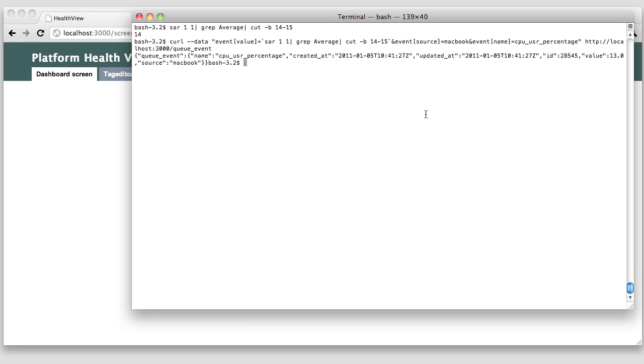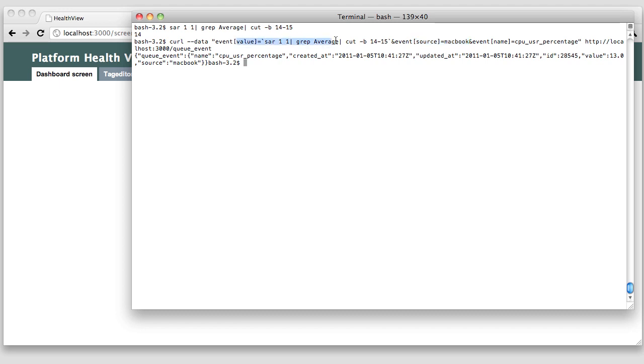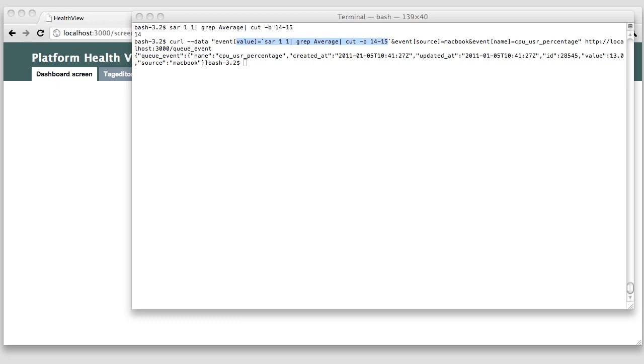As you can see, the payload of the POST request is just three parameters. The source of the event, in this case Macbook. The name of the event, in this case I named it CPU user percentage. And its value, of course, which comes from the SAR command. Again, you're completely free here. You don't need to configure event names and sources inside PHV. Just define them when pushing data into the system. It will happily accept it.